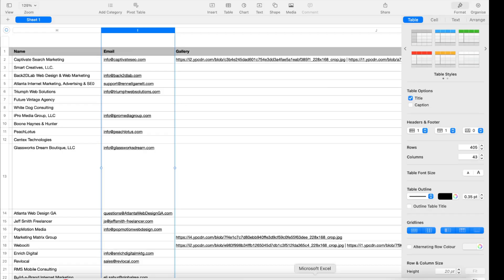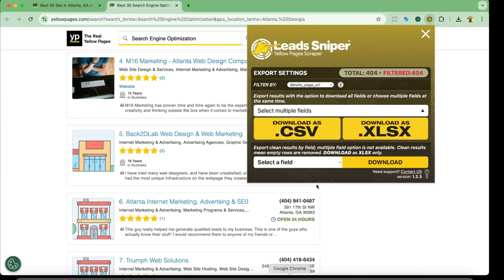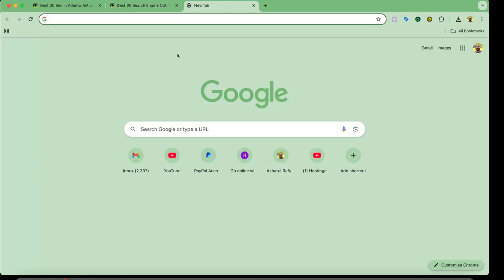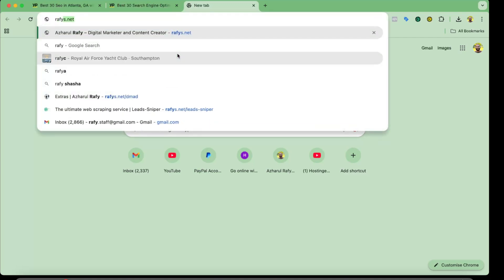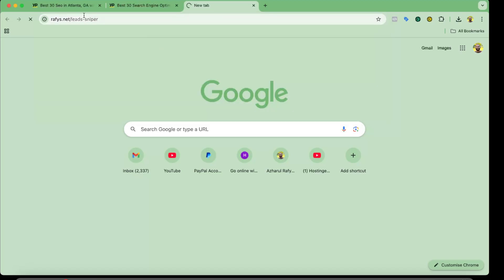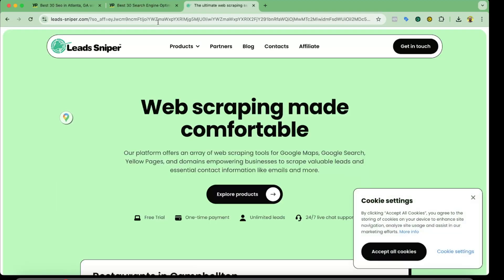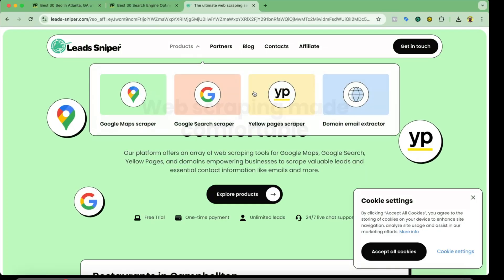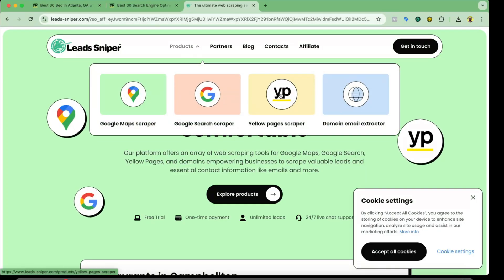So basically I'm going to add my affiliate link into the video description for you. But if you want, you can simply visit rafis.net and then forward slash lead sniper. It is going to take you to that page. After that, from Products, you're going to select Yellow Pages Scraper.